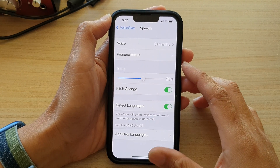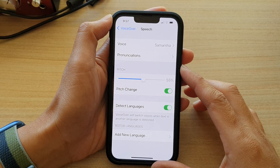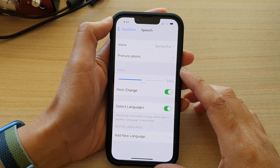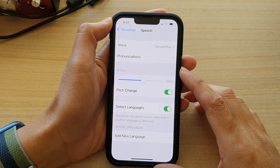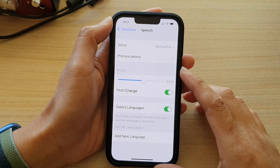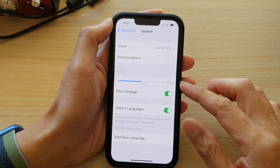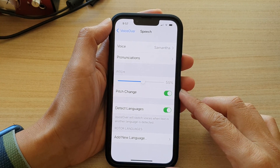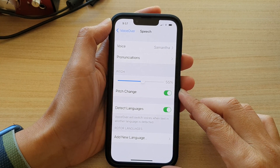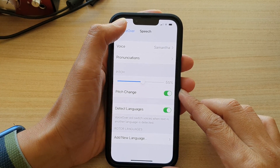Hey guys, in this video we're going to take a look at how you can change VoiceOver speech pitch on the iPhone 13 series.